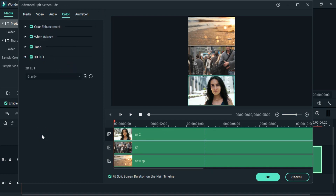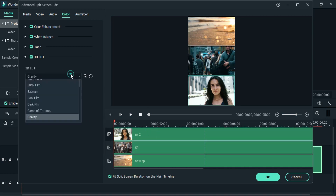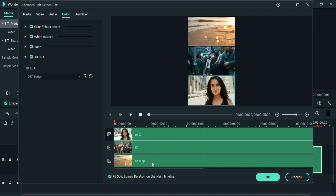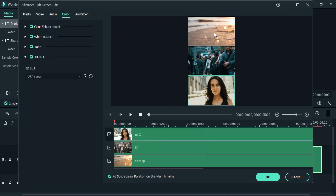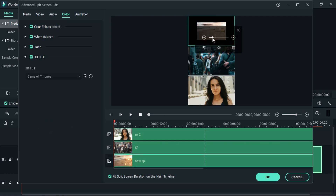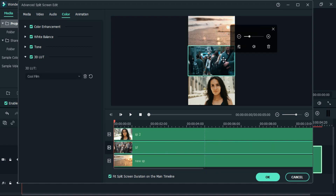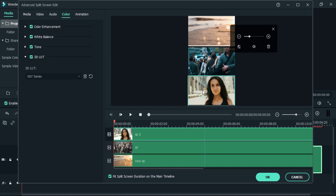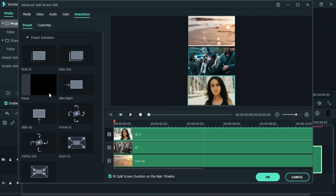Here you can also adjust scale and color correction. And in Filmora 10 you also get an option for changing animation.